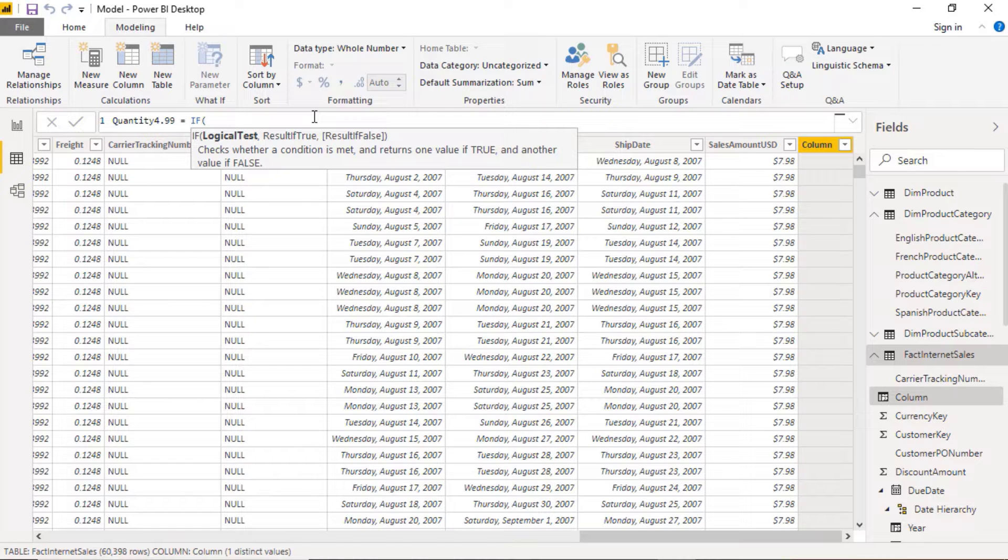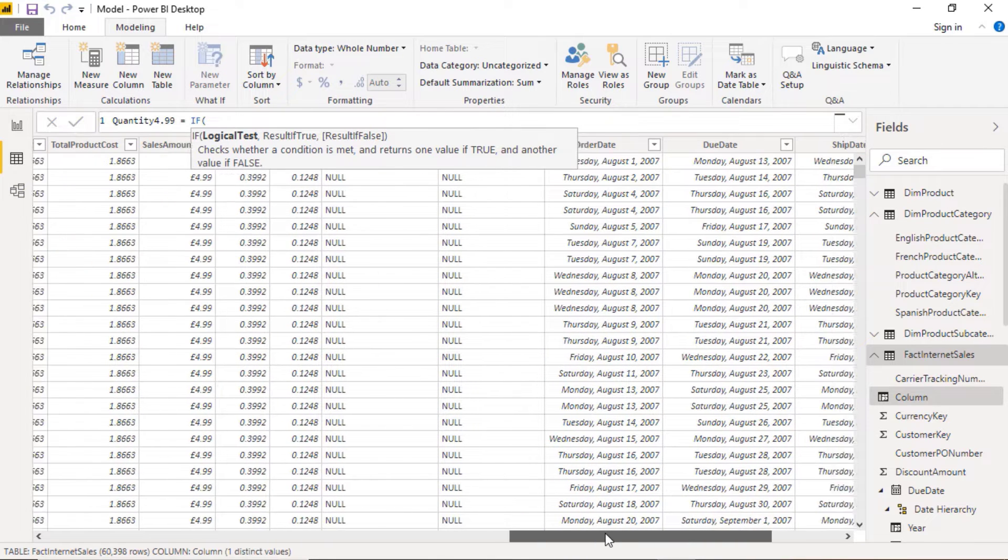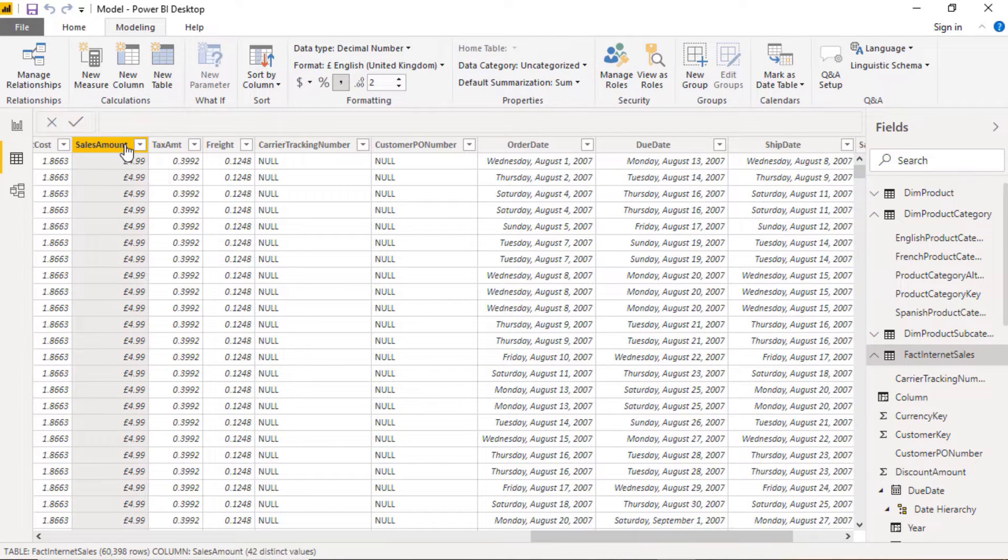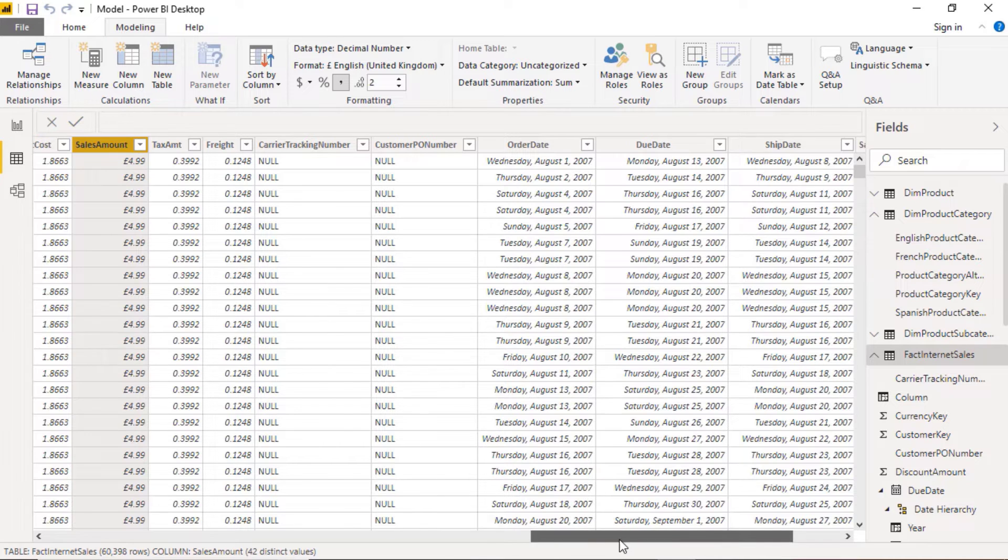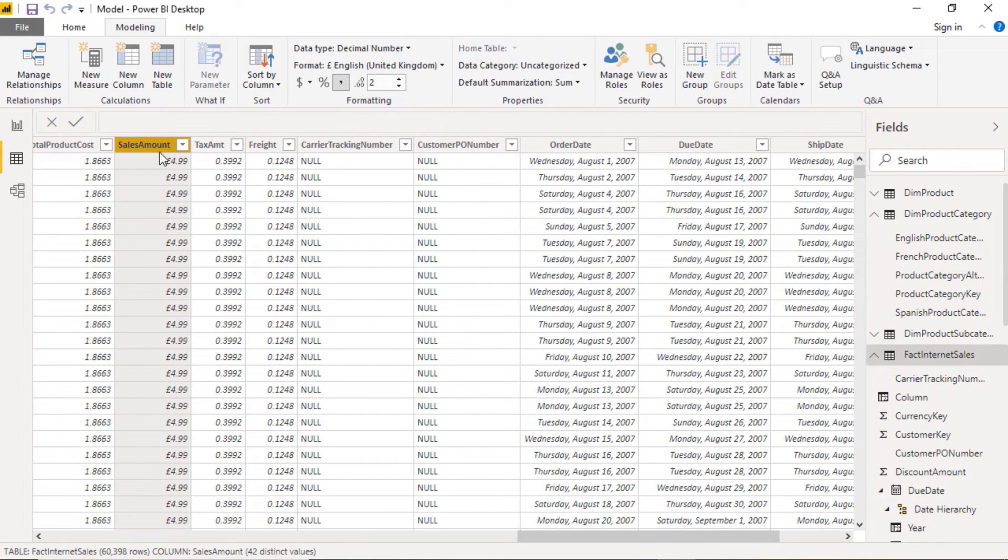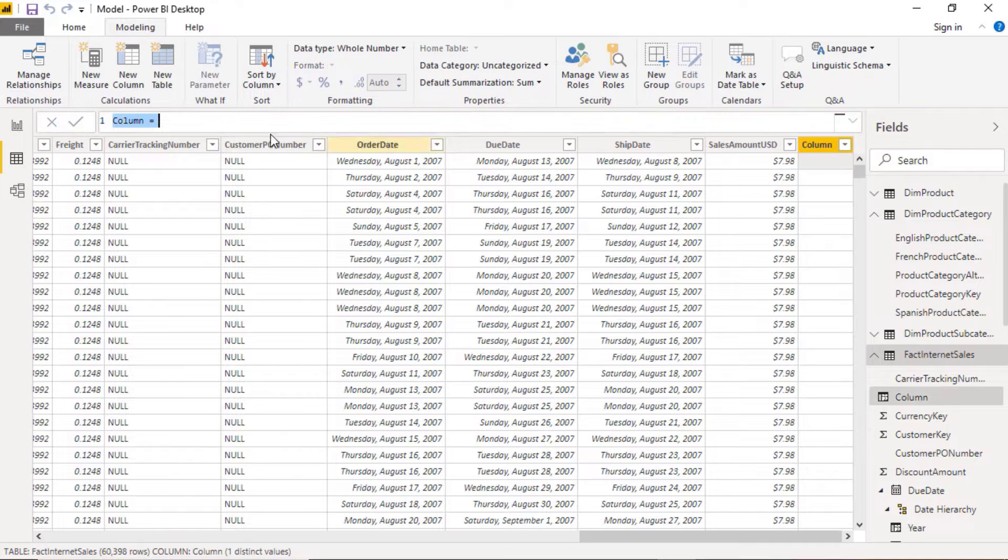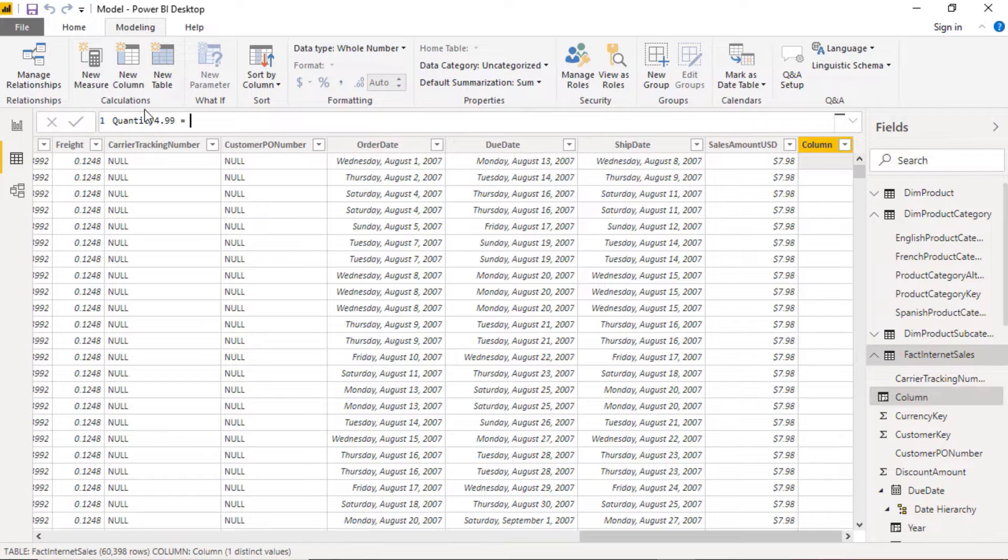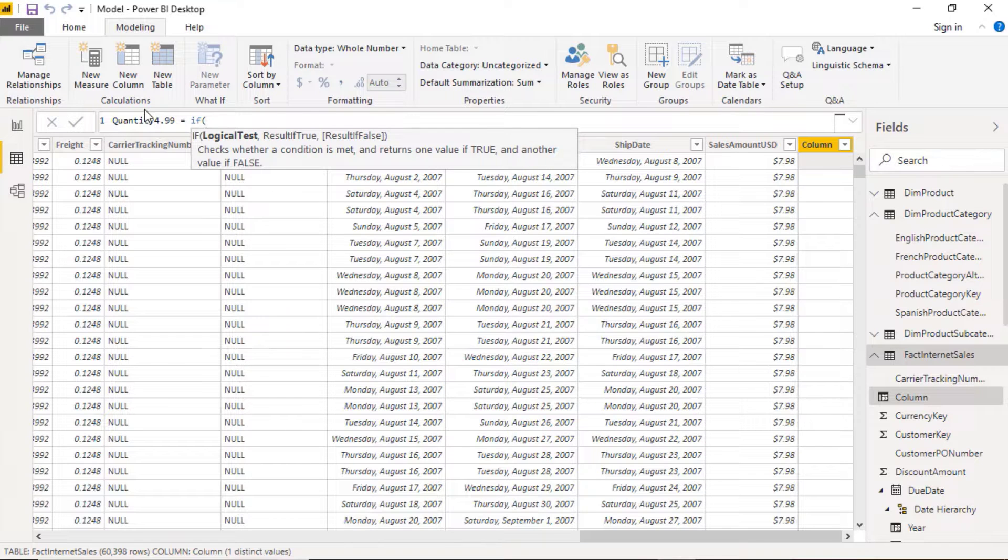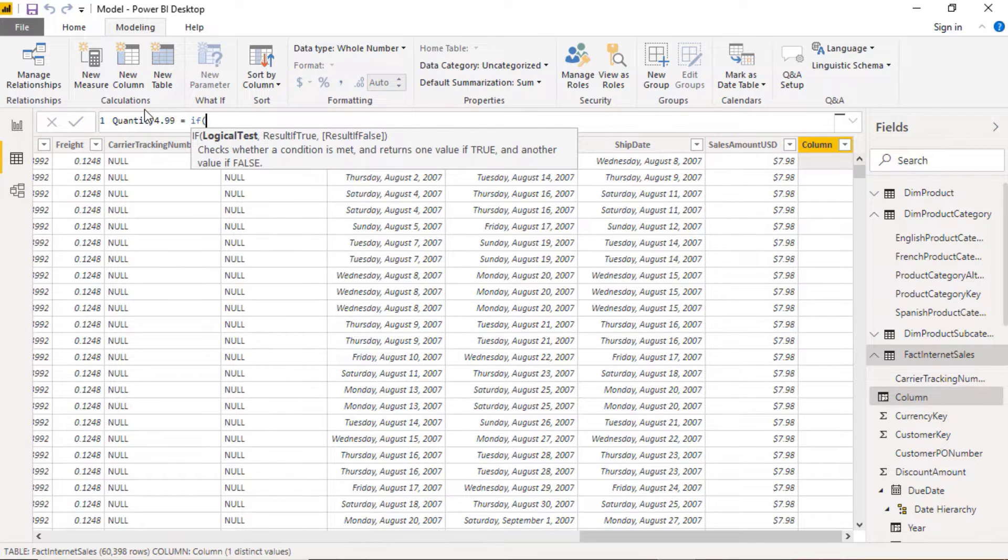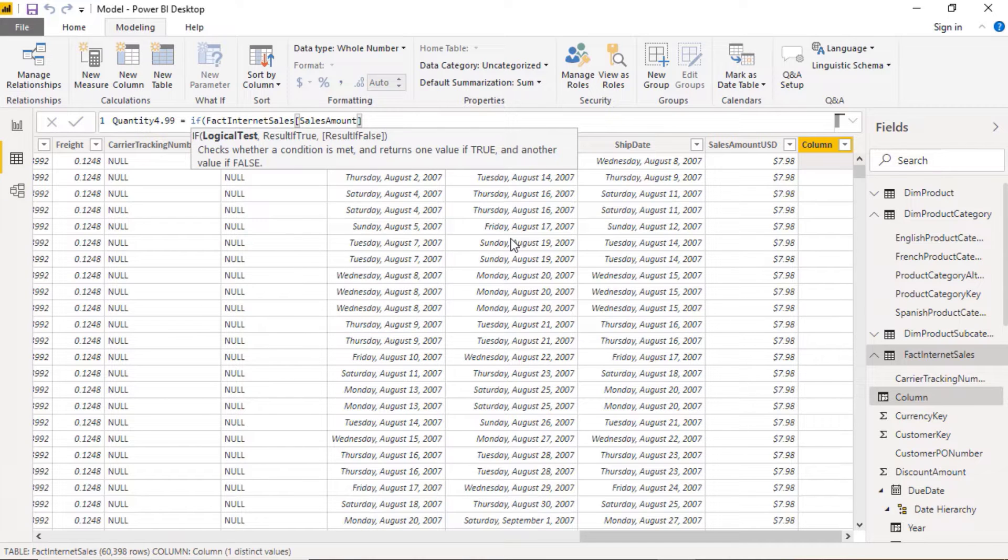So if the quantity, so I want the quantity, so the sales amount. You notice clicking on it doesn't actually give me the field, so you will have to actually type it in. If the sales amount is equal to 4.99, then give me the order quantity.